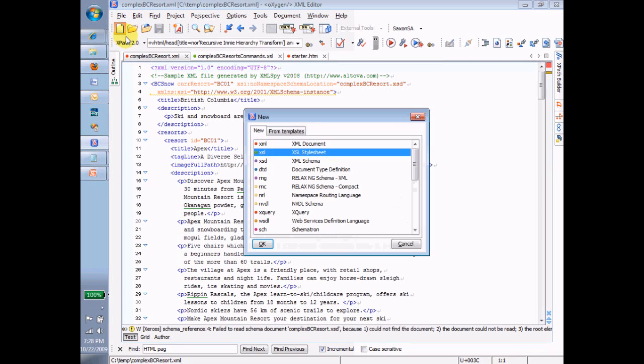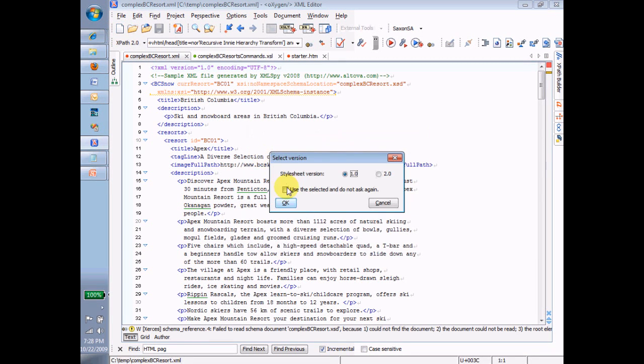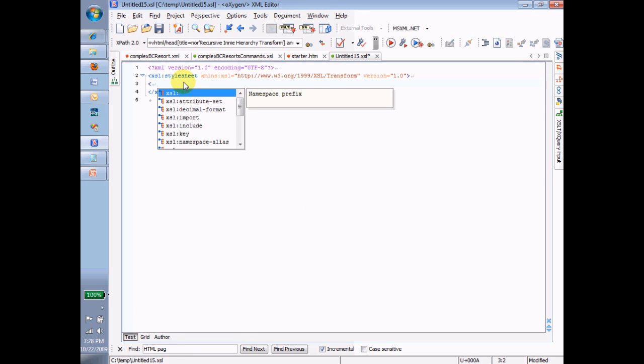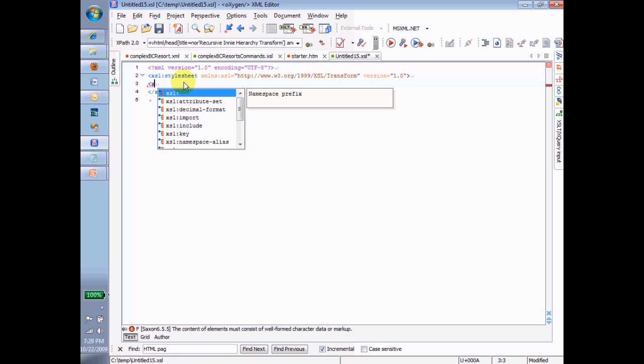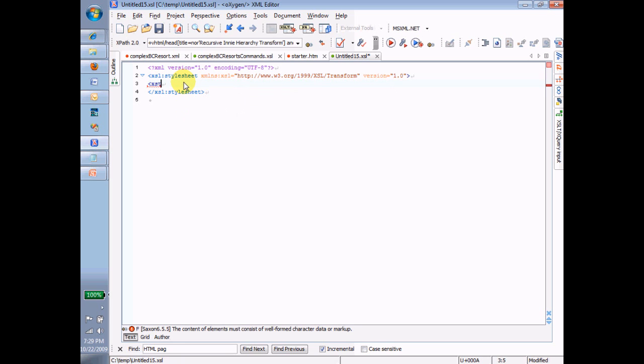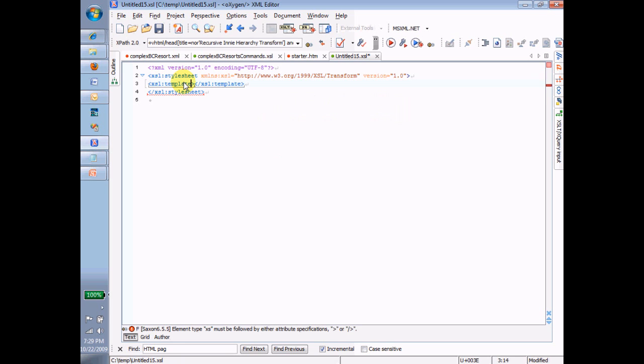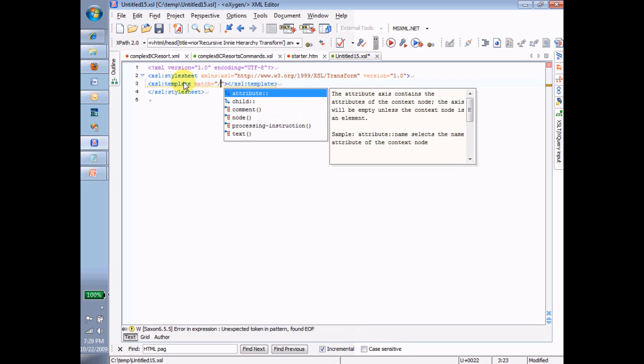So we're going to start with a new XSL 1.0, and we're going to type in a default template, XSL template match equals forward slash.